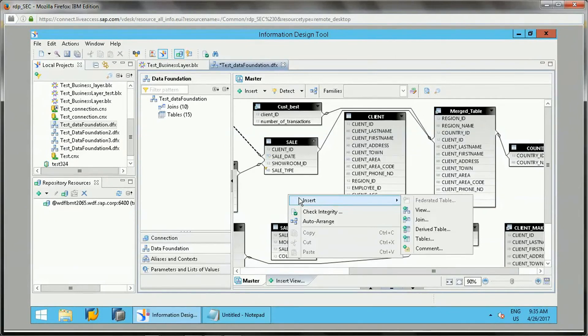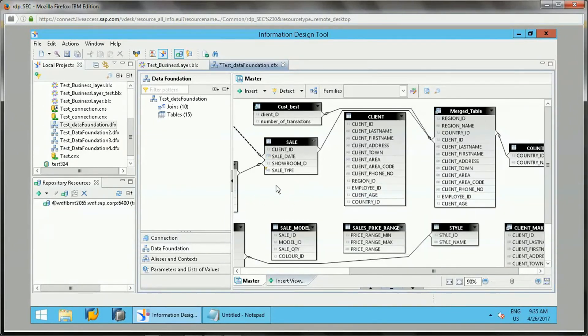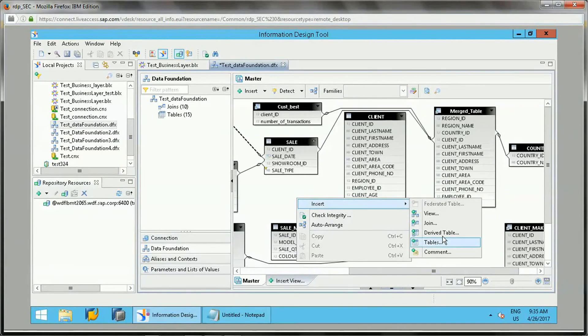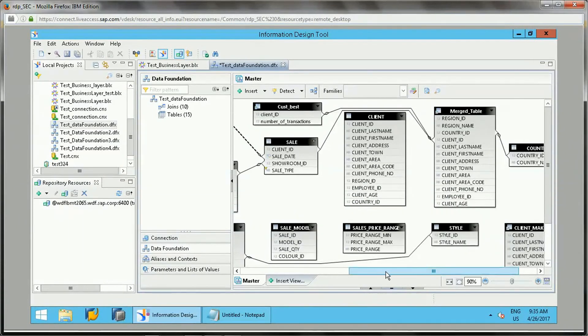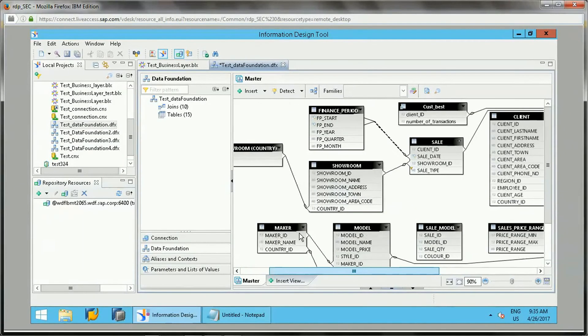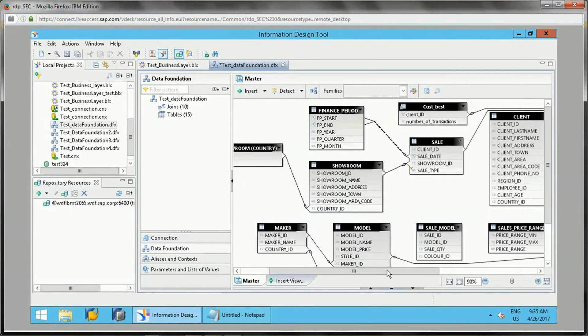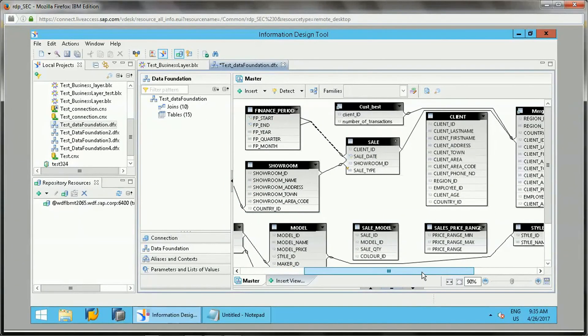If you right-click anywhere in the blank space in the data foundation and Insert, we will get an Insert Derived Table option. These are the ways to add the derived table. This is the concept related to the derived table.